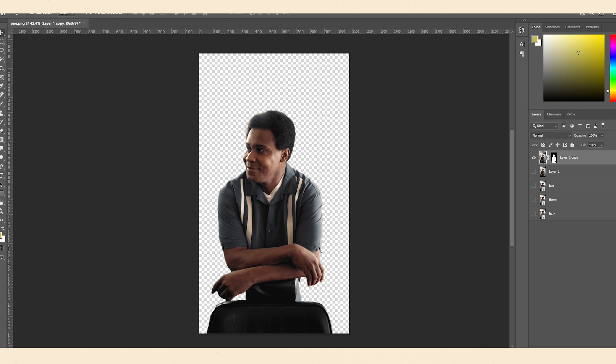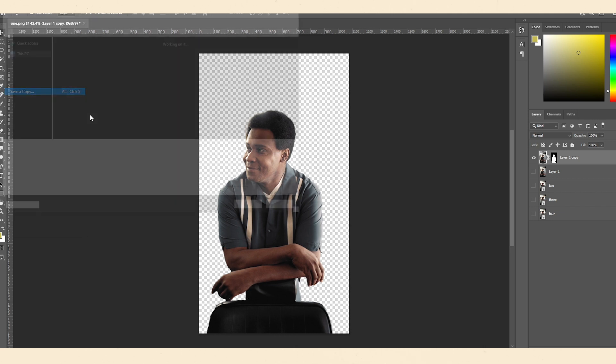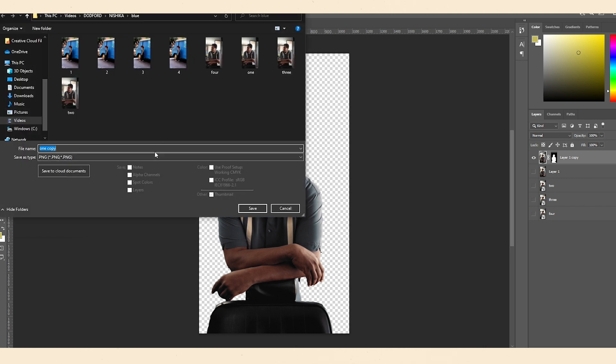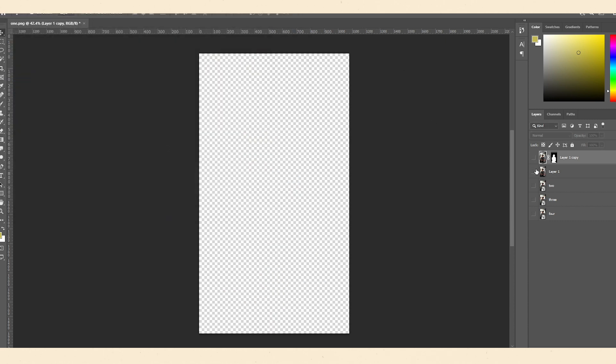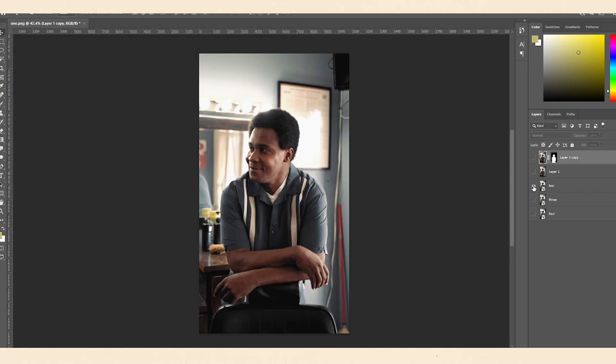So now we save this as a PNG. Let me just call this one, one, one as a PNG. There we go. So now we'll just do the exact same process with these.